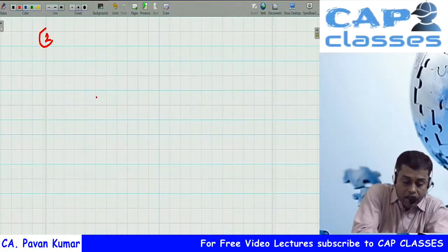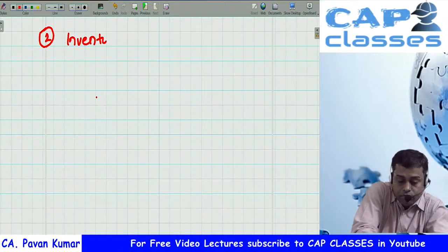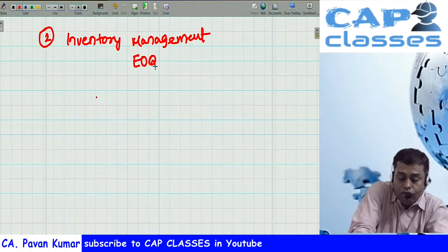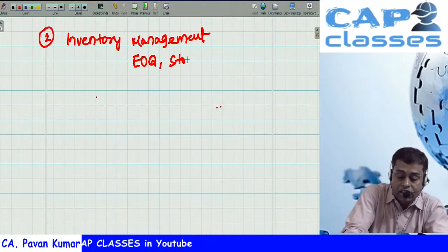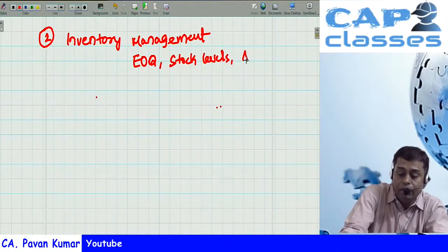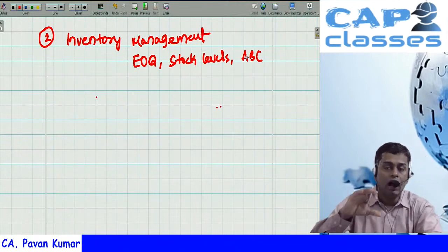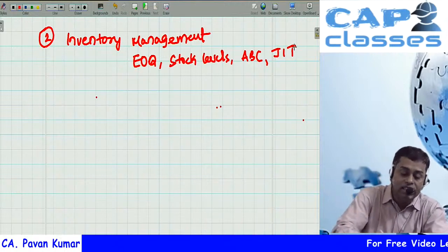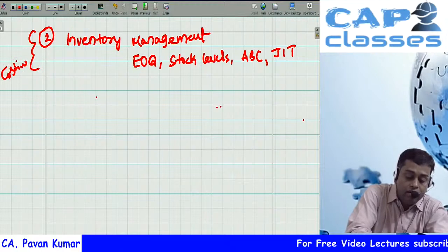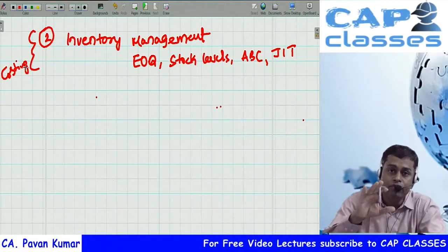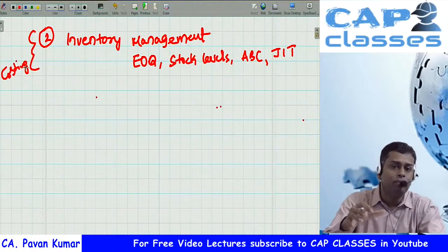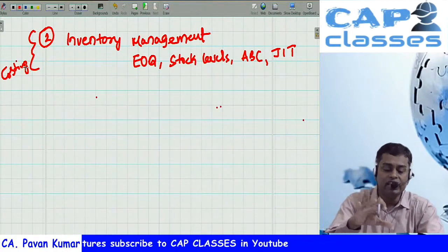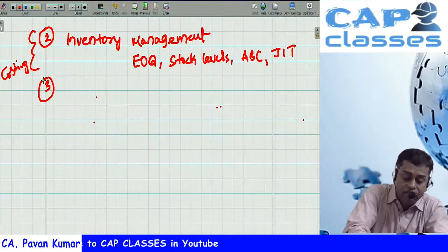Category two is inventory management — covering EOQ (economic order quantity), stock levels, ABC (always best control) analysis, just-in-time, and various techniques. In financial management, we won't discuss inventory management extensively as it's covered in costing. In ICI study material, there are one or two problems on EOQ and safety stock calculations.